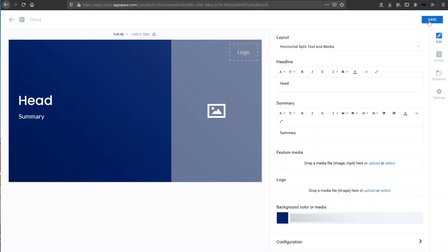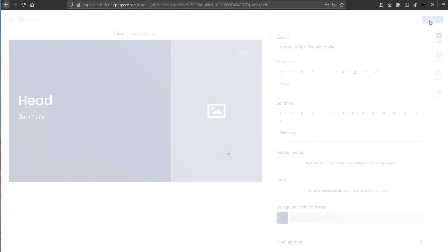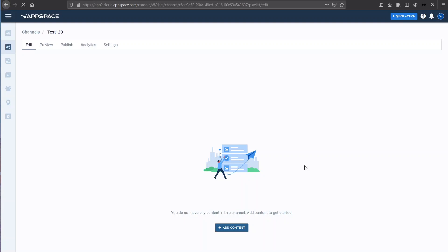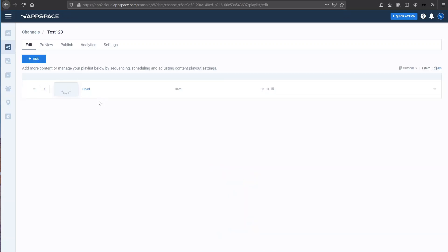Once I'm ready, I can go ahead and save that. And once I've saved that piece of content, you will then see that it is populated into this channel which I've created. So test123 is my channel, and then here you can see the content that I've just created.